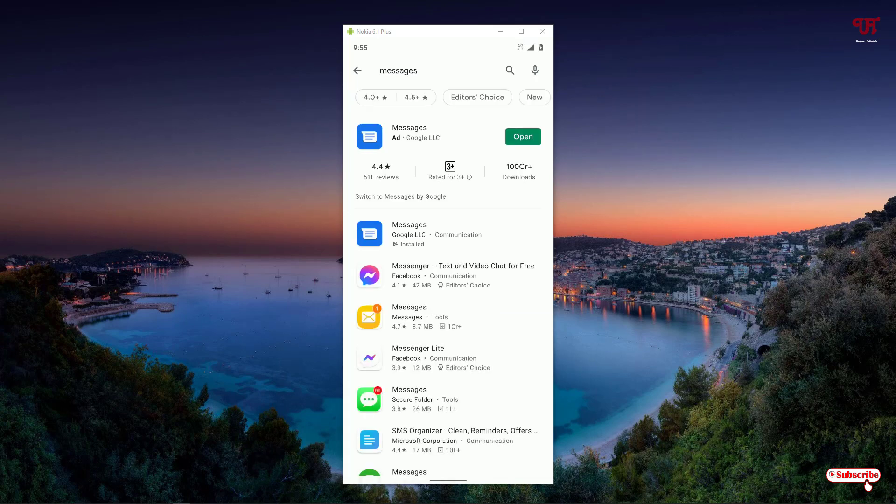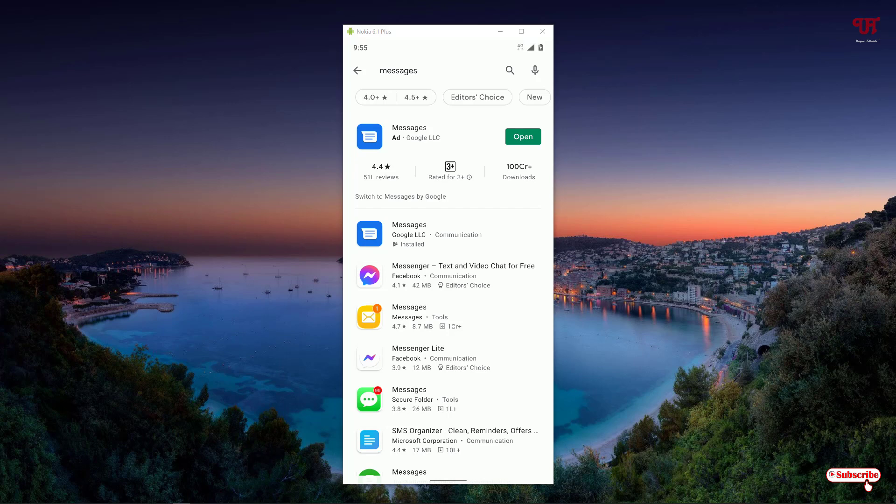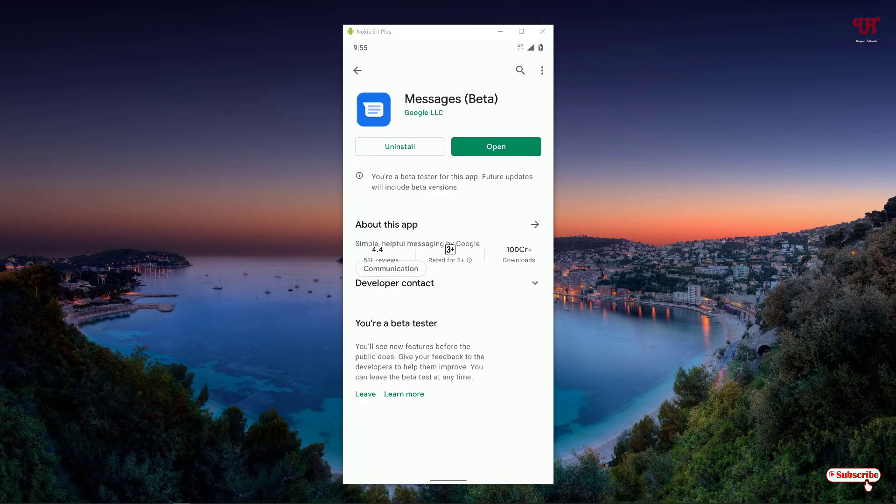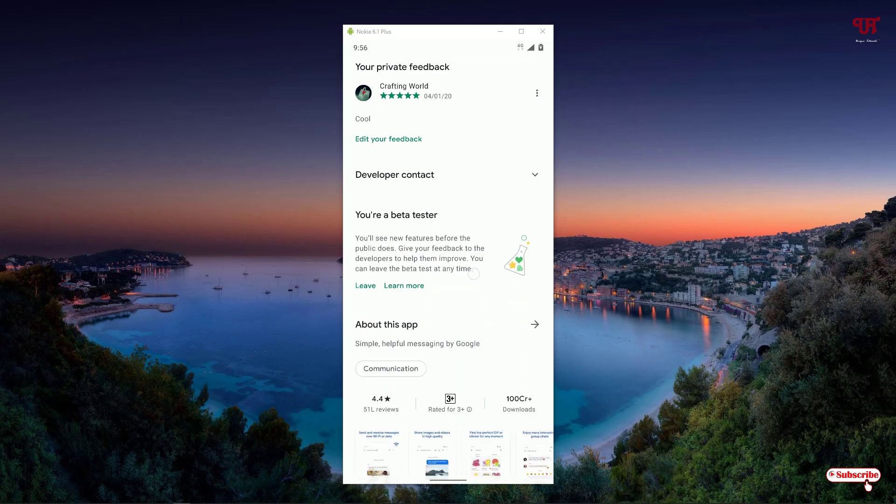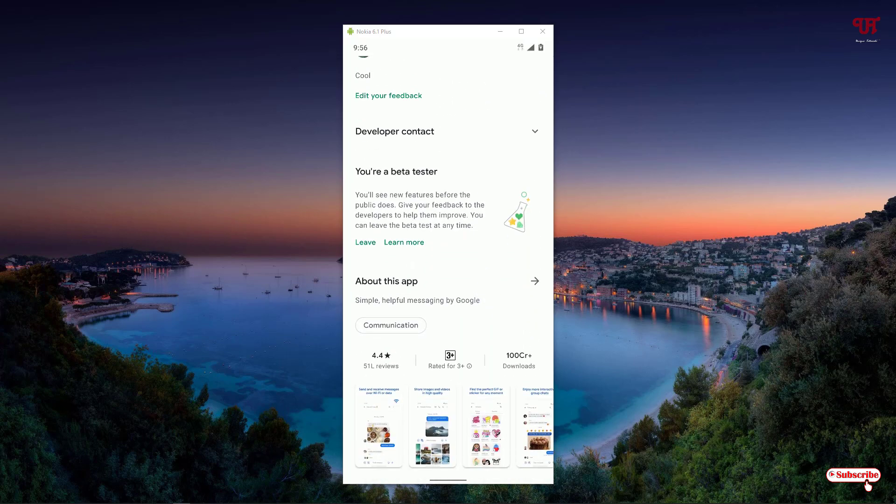Click on it. As you can see on the first list, Messages by Google LLC. This is an application by Google itself. Just tap on it. I've already installed it, so I'm not going to do it again. If you have not installed it, click on install.